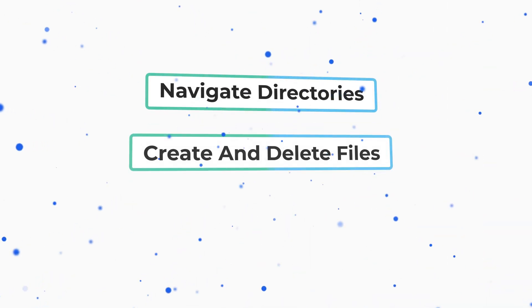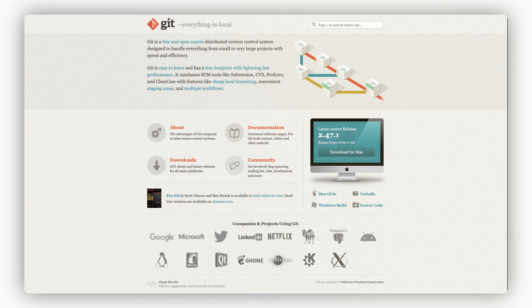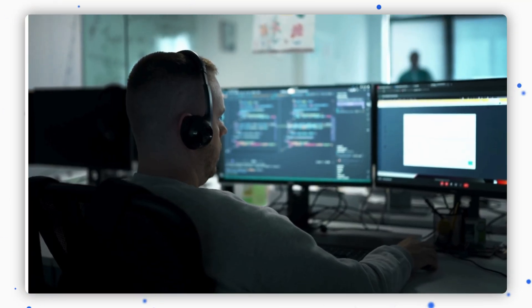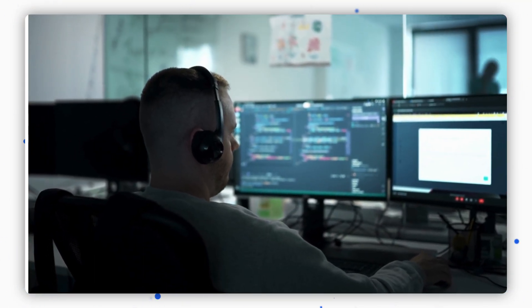Before diving deeper, it's important to get comfortable with the Terminal and basic Git commands. The Terminal is a powerful tool that allows you to quickly access and manage files on your computer using text commands instead of a graphical interface — it lets you navigate directories, create and delete files, and run programs efficiently. Git is a version control system that helps you track changes in your code and collaborate with others, saving different versions of your project and making it easier to work with other developers by merging changes and resolving conflicts. Mastering the Terminal and Git will streamline your workflow, making your coding process smoother and more efficient.